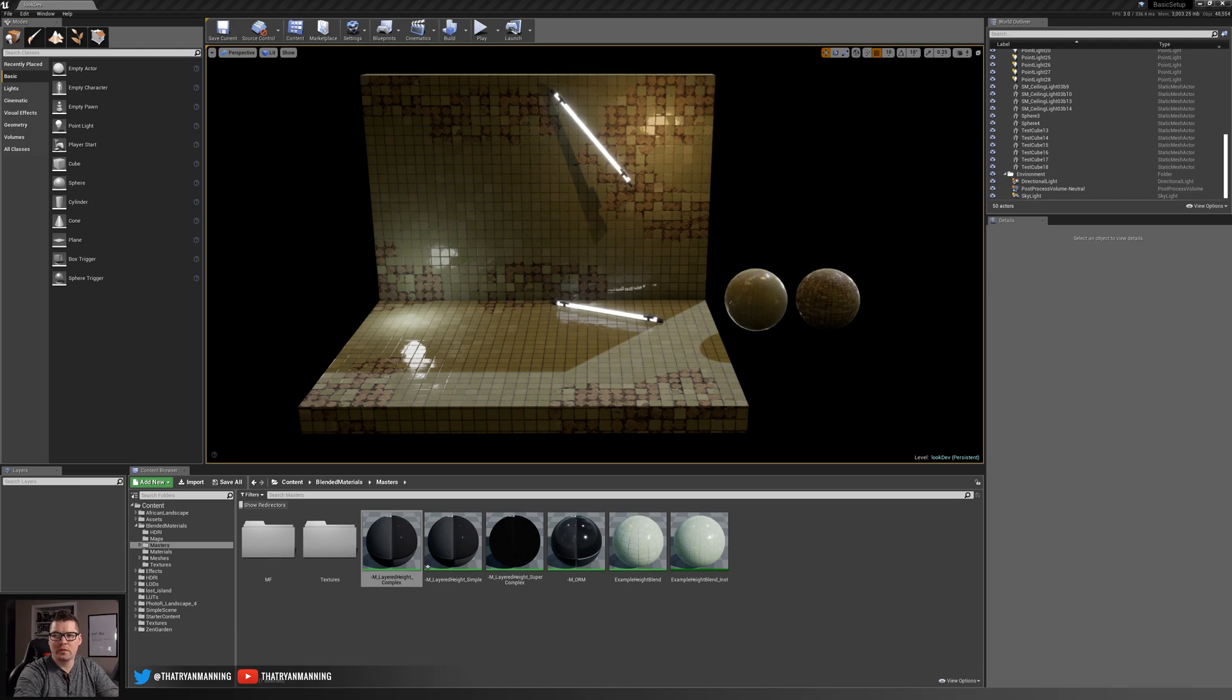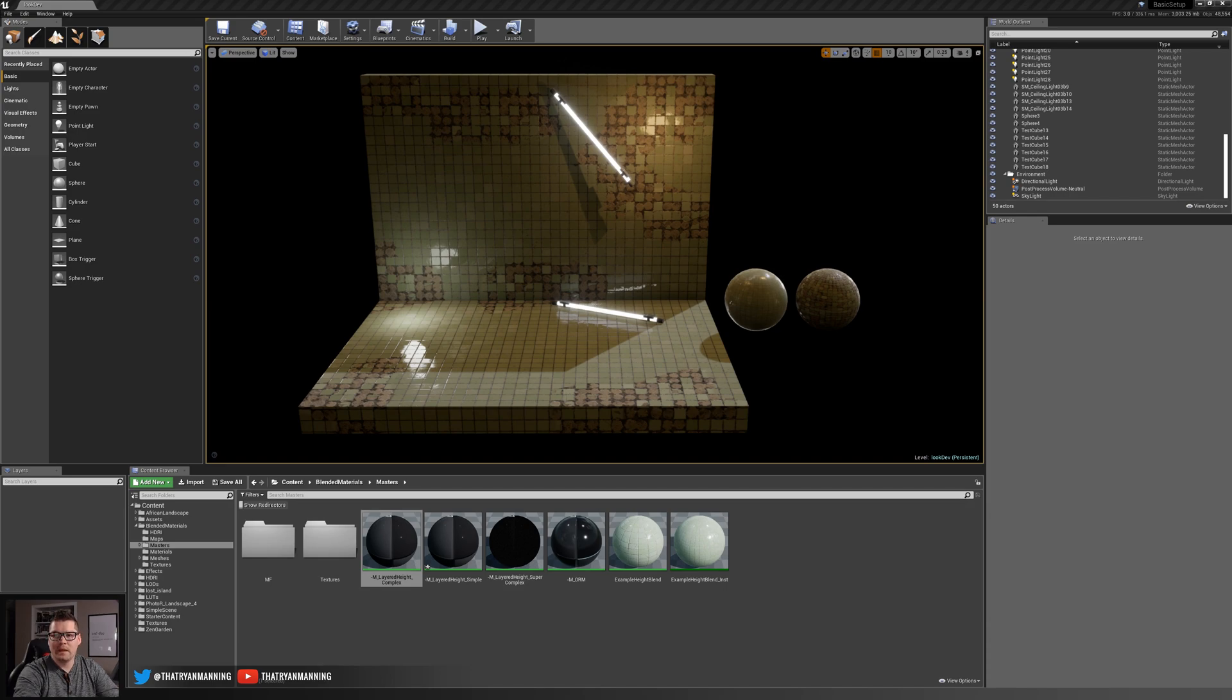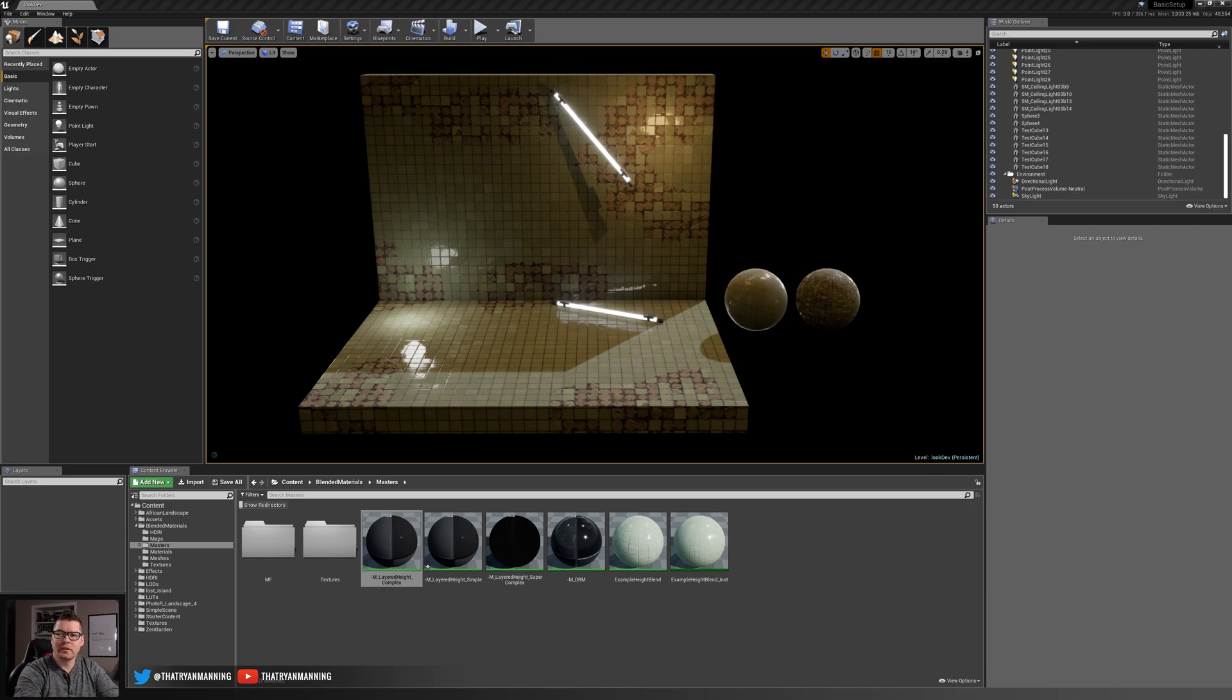In part one we cover the basics of height blended materials, authoring your meshes and your materials and what you'll need for that. In part two we'll create a simple master material to show the setup for blending the two materials together.